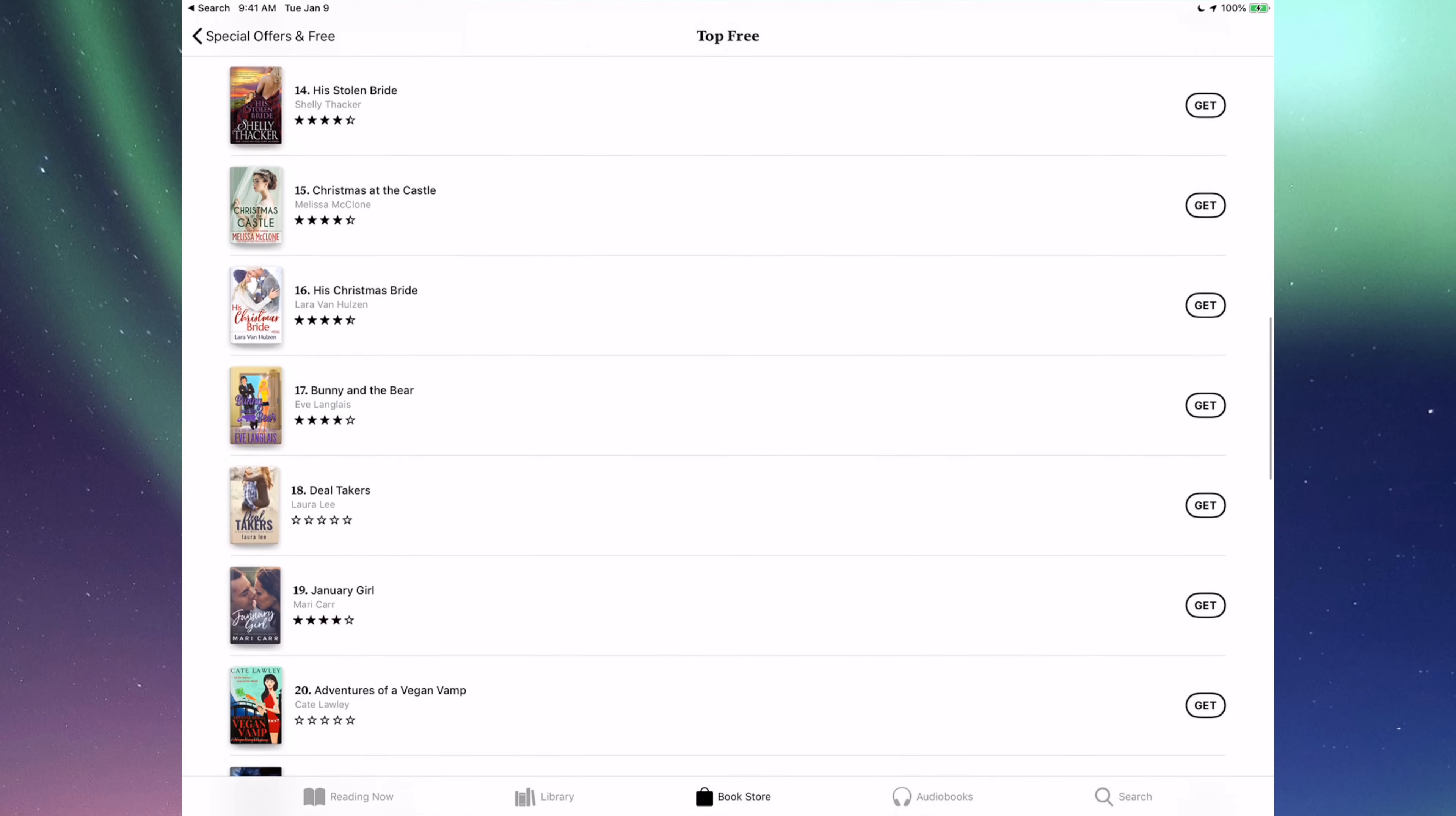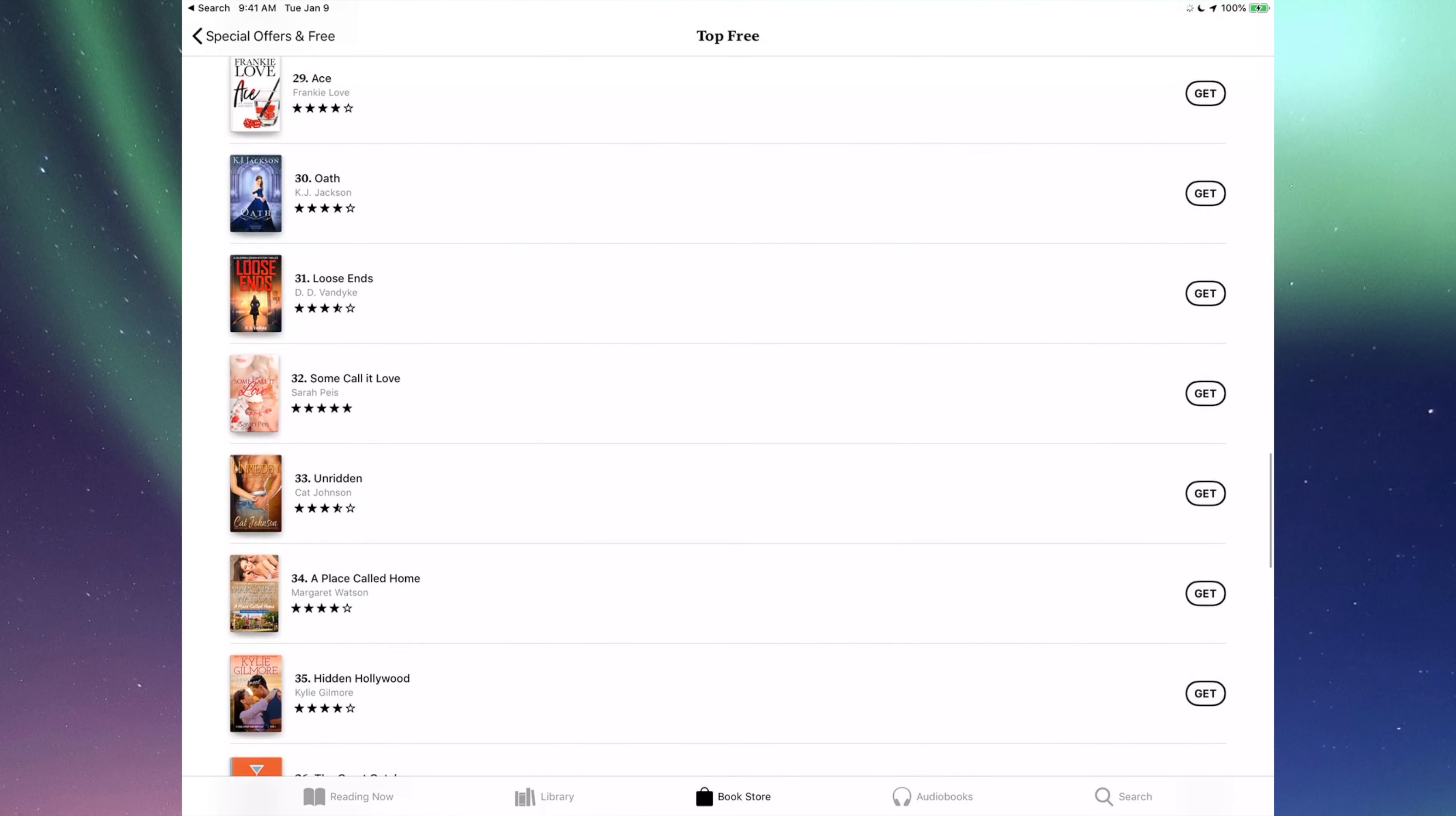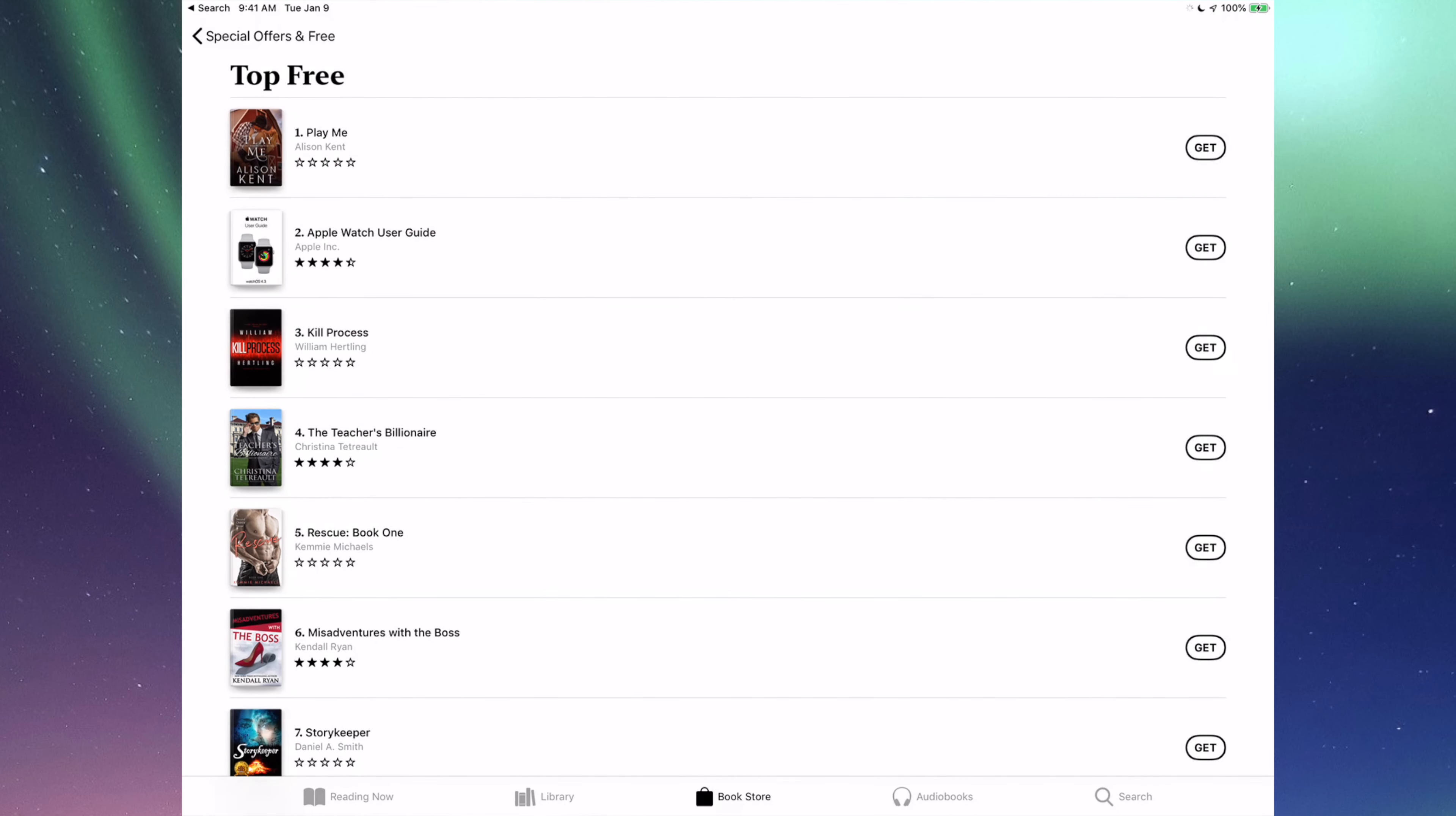So you can see on the right hand side it says get. So there's no price to it, that means it's free. So this is one way to get here. There's so many ways.